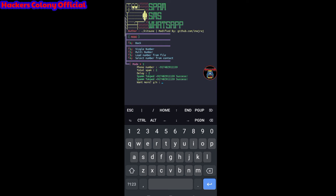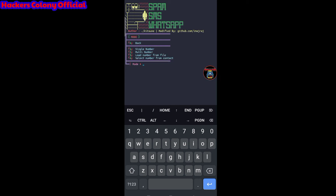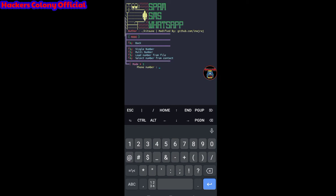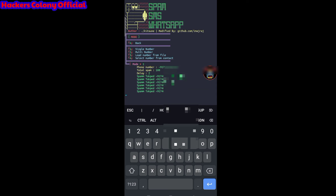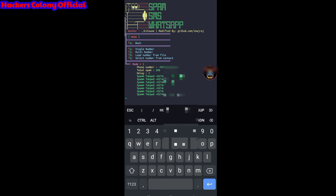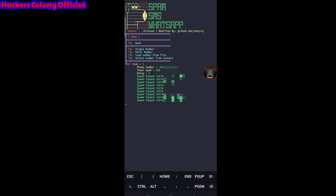You can type y to go again, select option four again, choose single mode, enter the country code and number again. This time I'll try sending 100 messages with a delay of two seconds. Hit enter and you can see it starts sending — 'spam Tokopedia success' — and it will keep going until all 100 are sent.